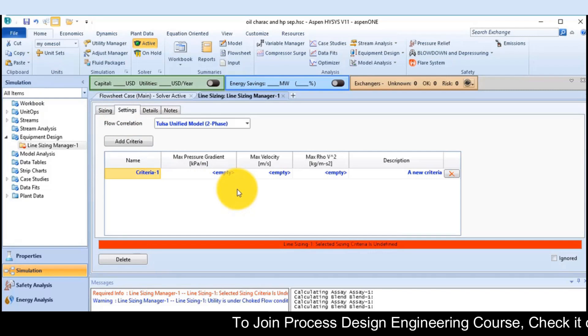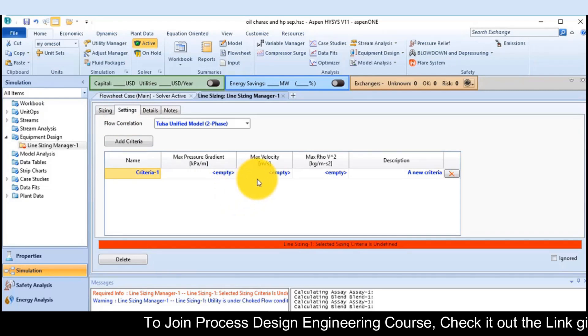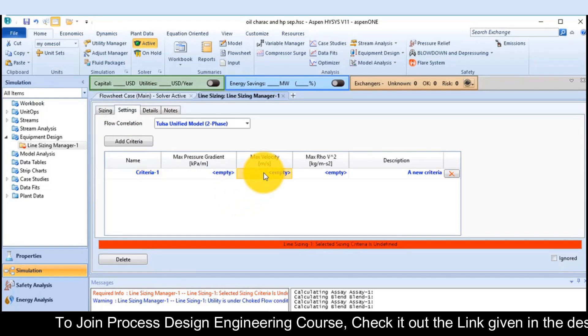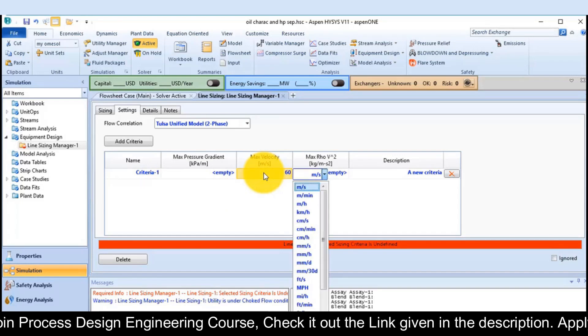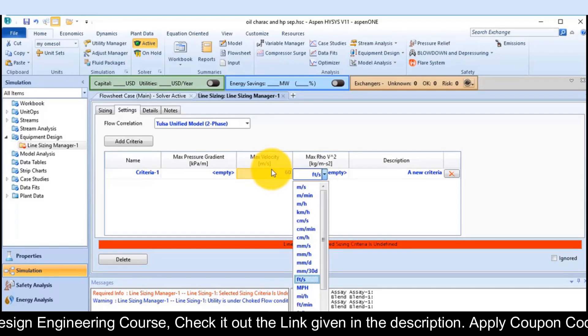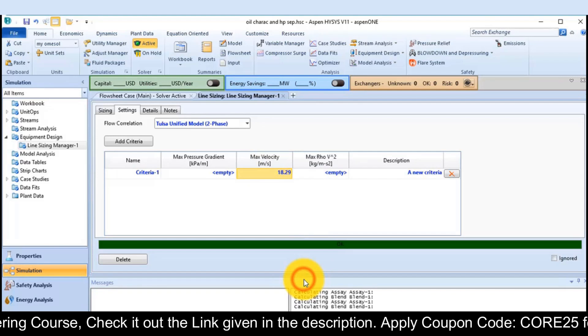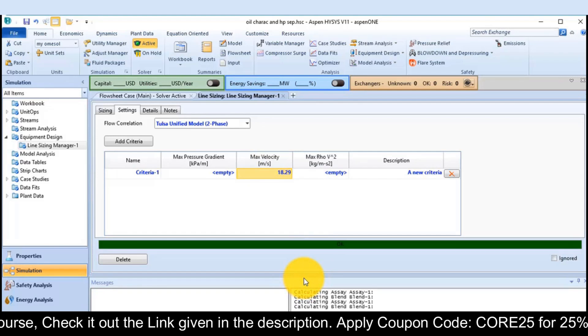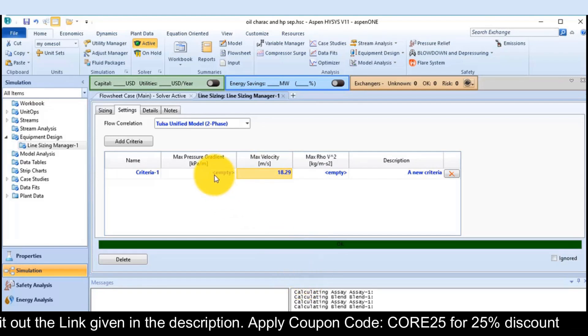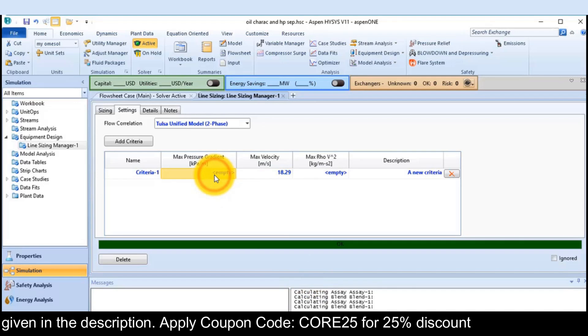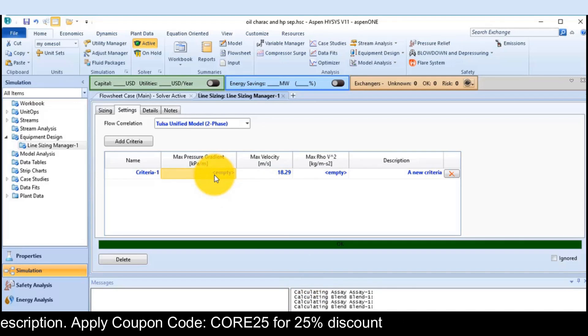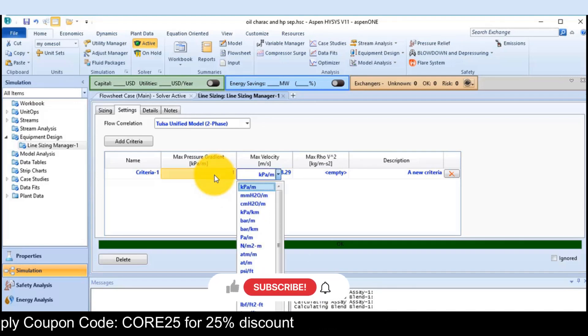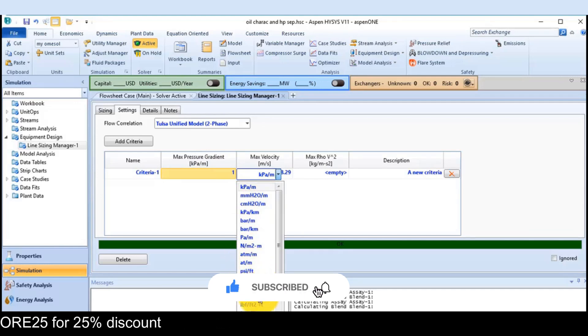I know that the maximum velocity in the gas case is 60 feet per second. You can add further criteria, the maximum pressure drop is 1 psi per 100 foot.